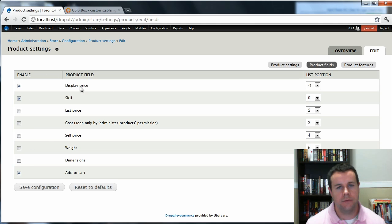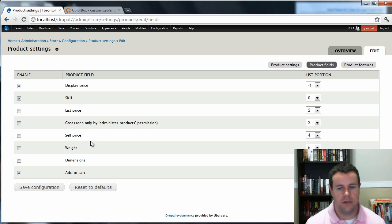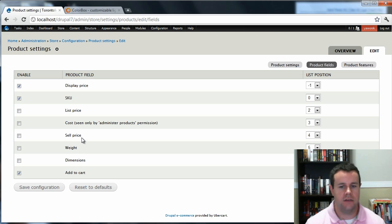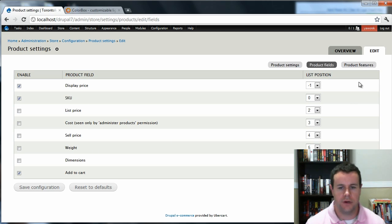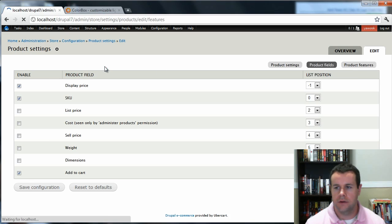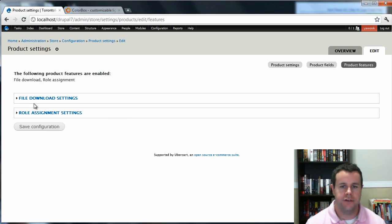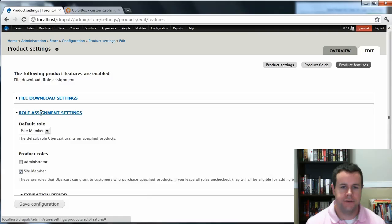None of these will be enabled when you first come here, but I've enabled Display Price, SKU, and Add to Cart. If you're selling physical products or that kind of thing, or you're not using roles, you can go ahead and configure those here.